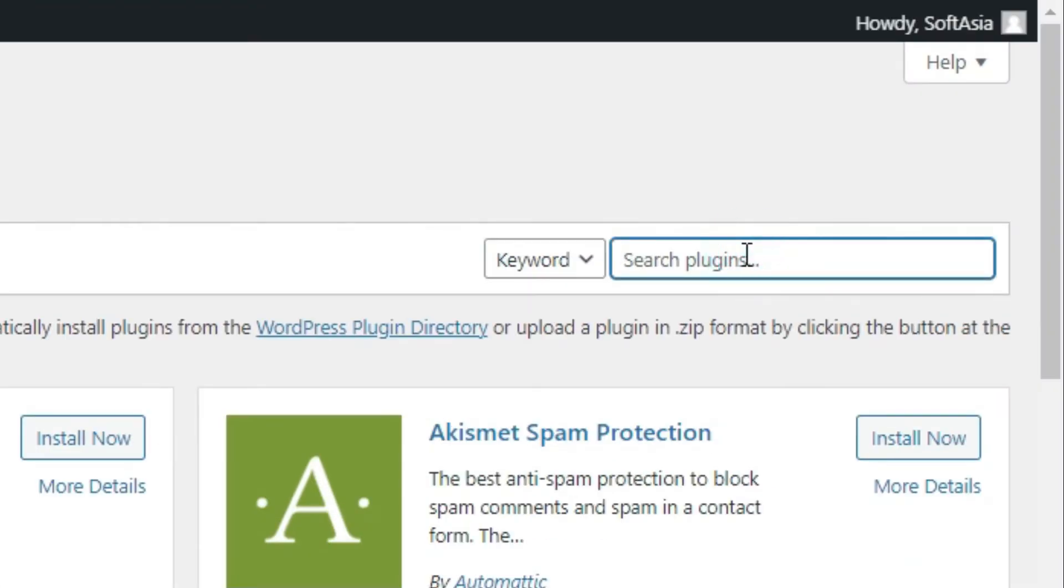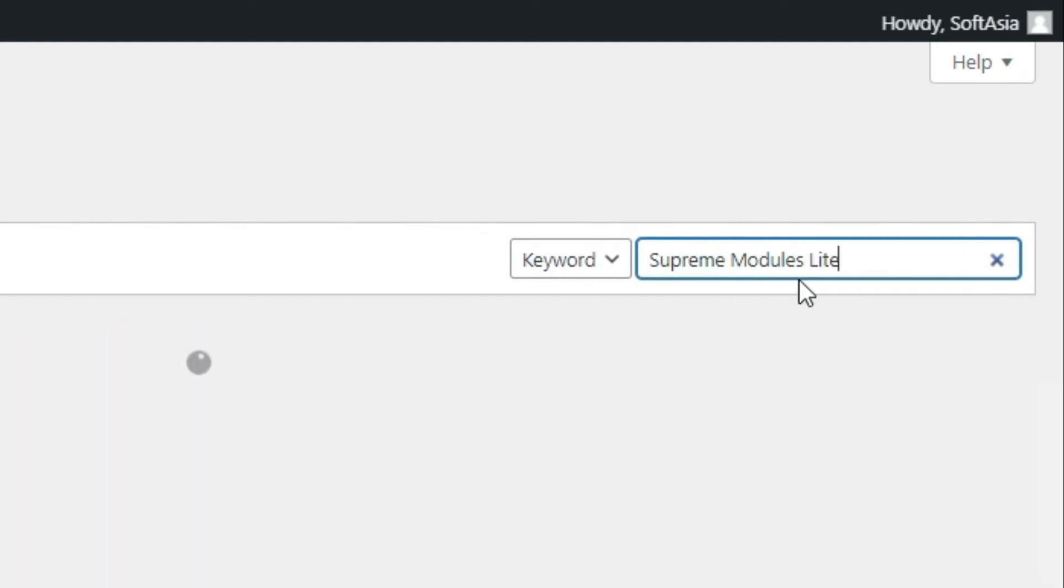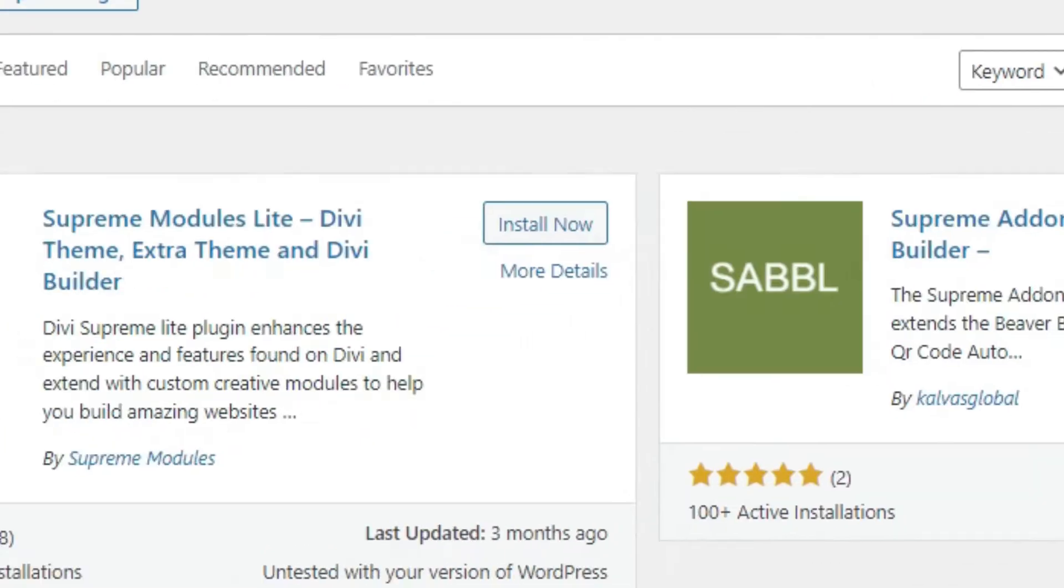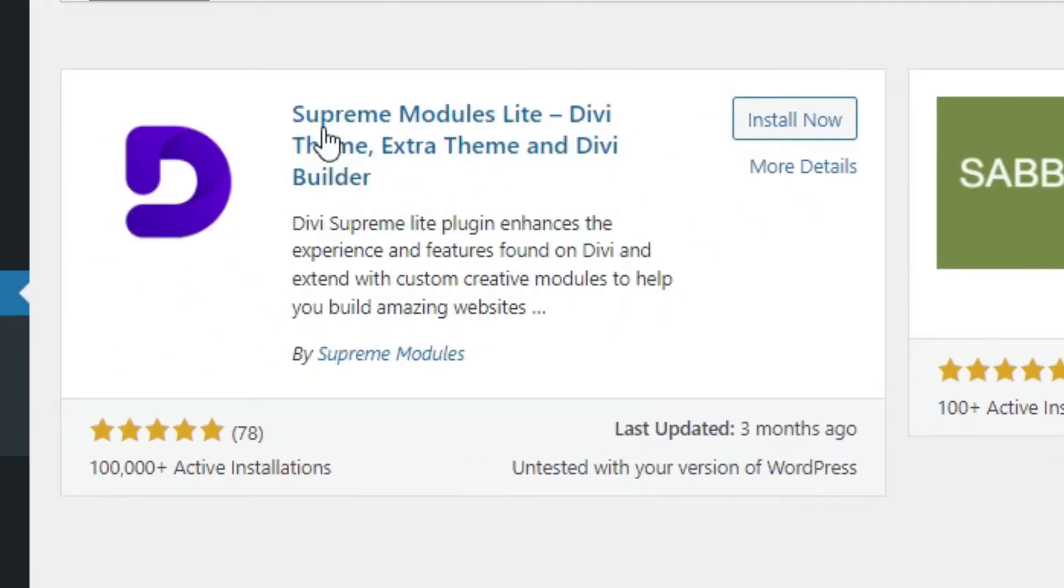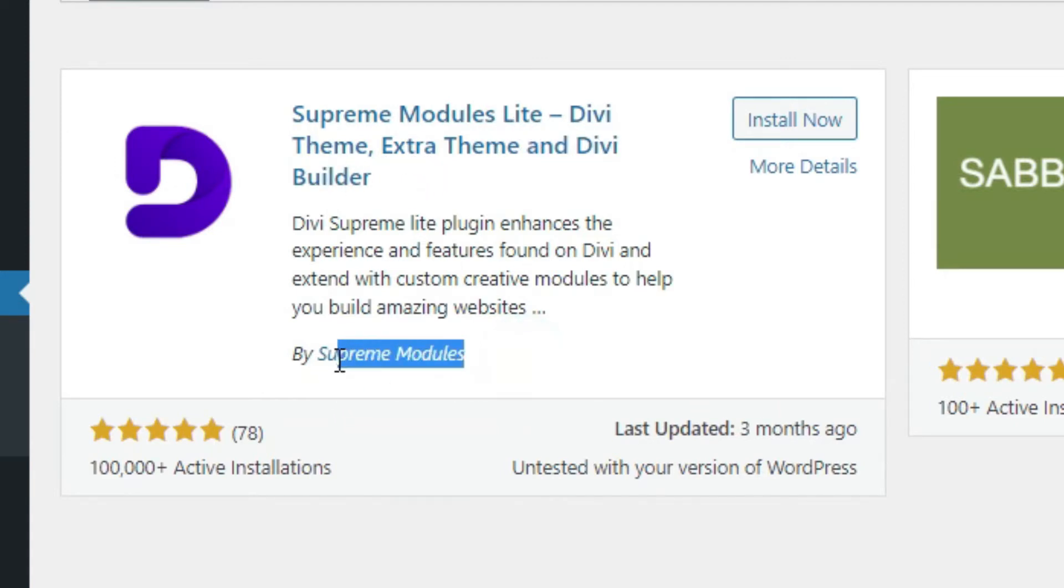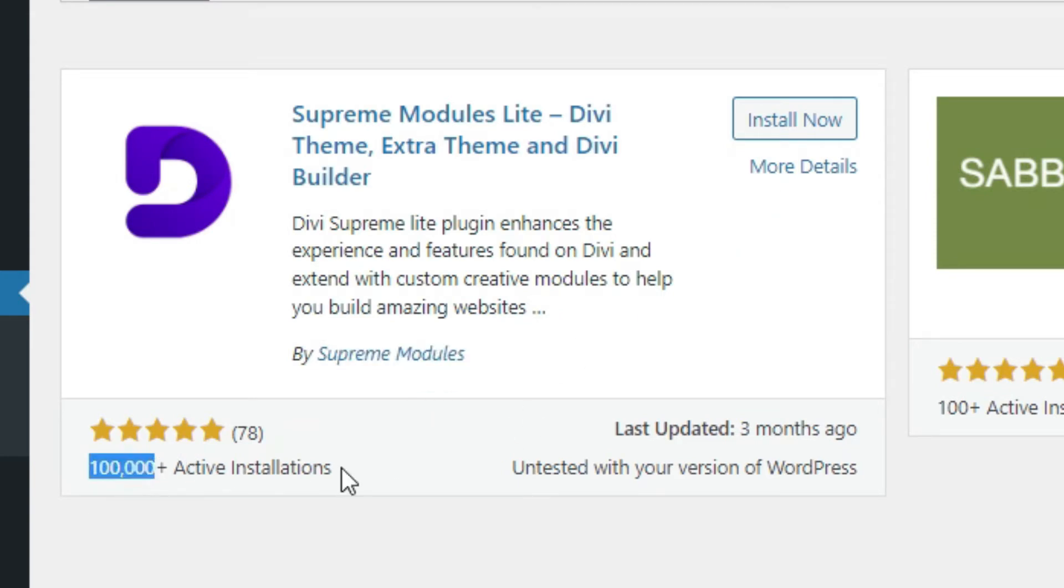In the search bar, search Supreme Module Lite. As you can see, the Supreme Module Lite Divi Theme built by Supreme Modules has 100,000 plus active installations. Click on Install Now.